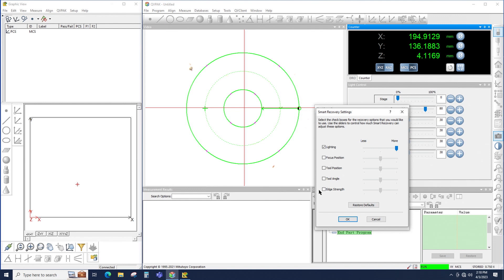And finally, edge strand, Smart Recovery will automatically change the thresholds trying to succeed at measuring an edge within the tool.